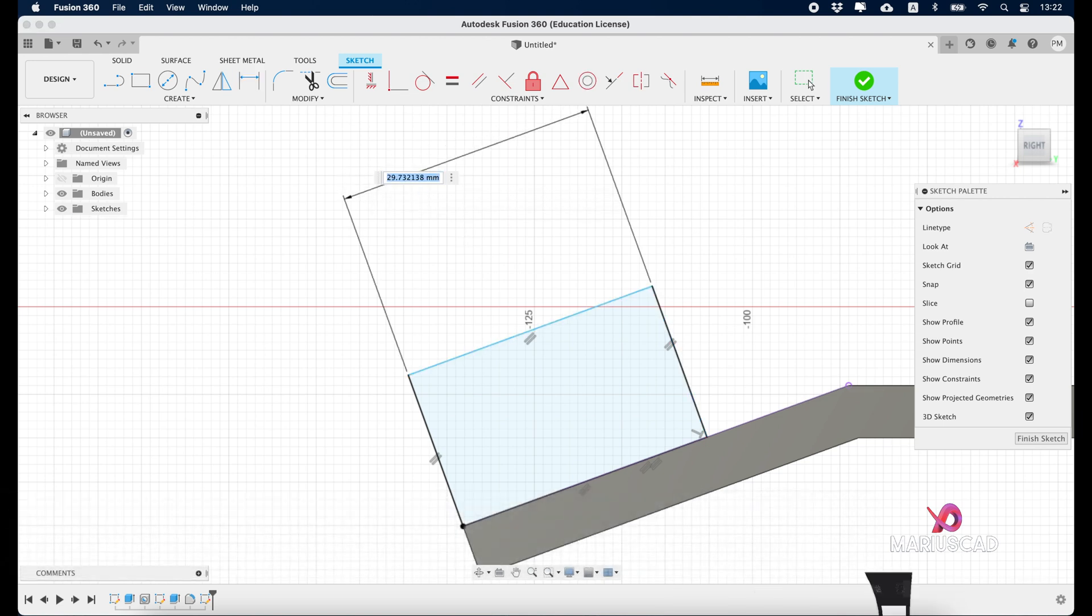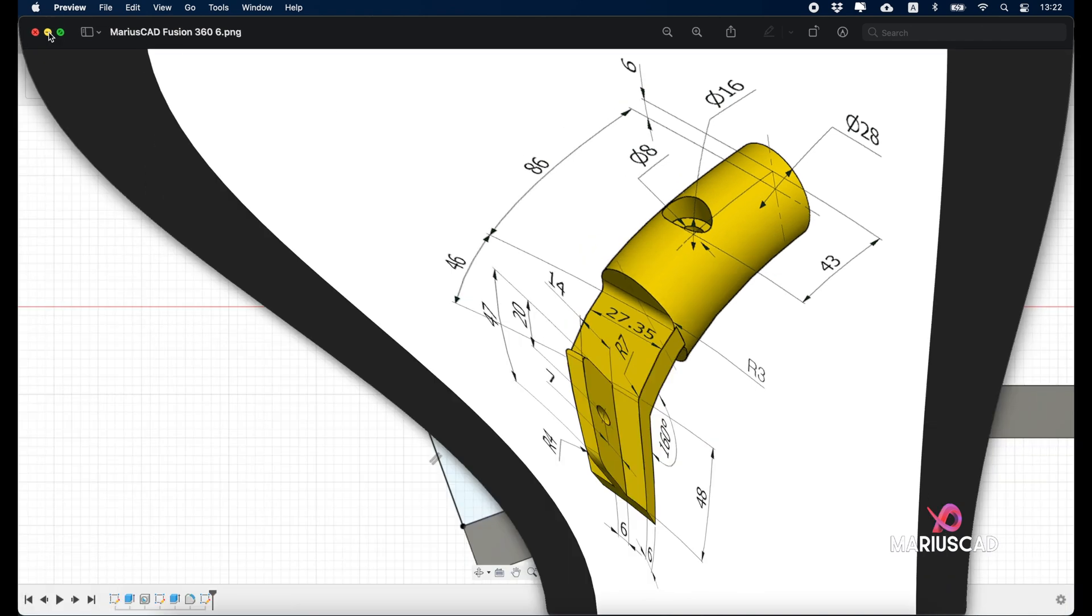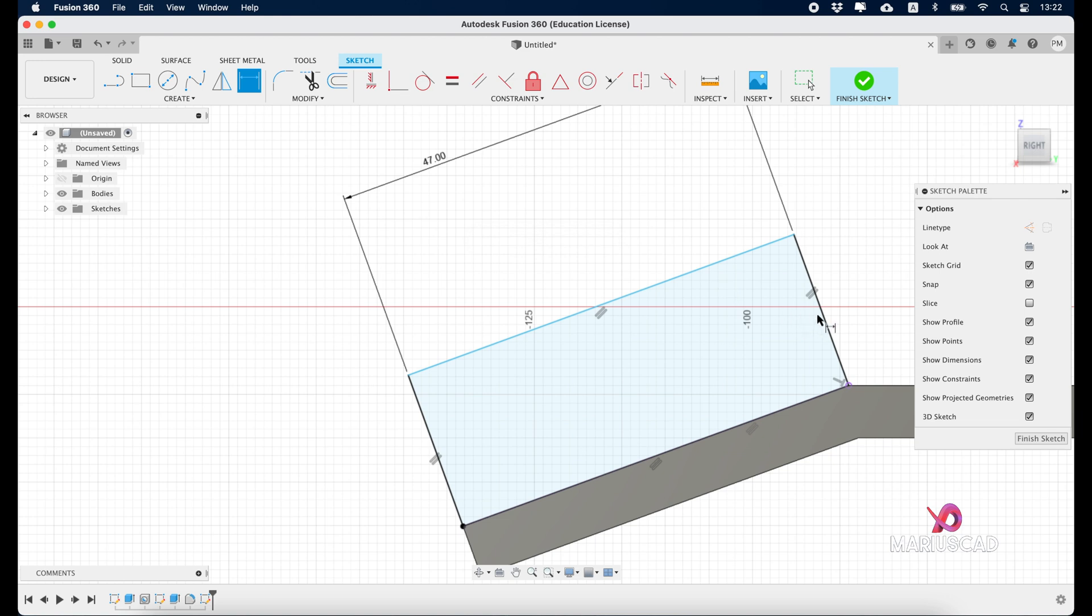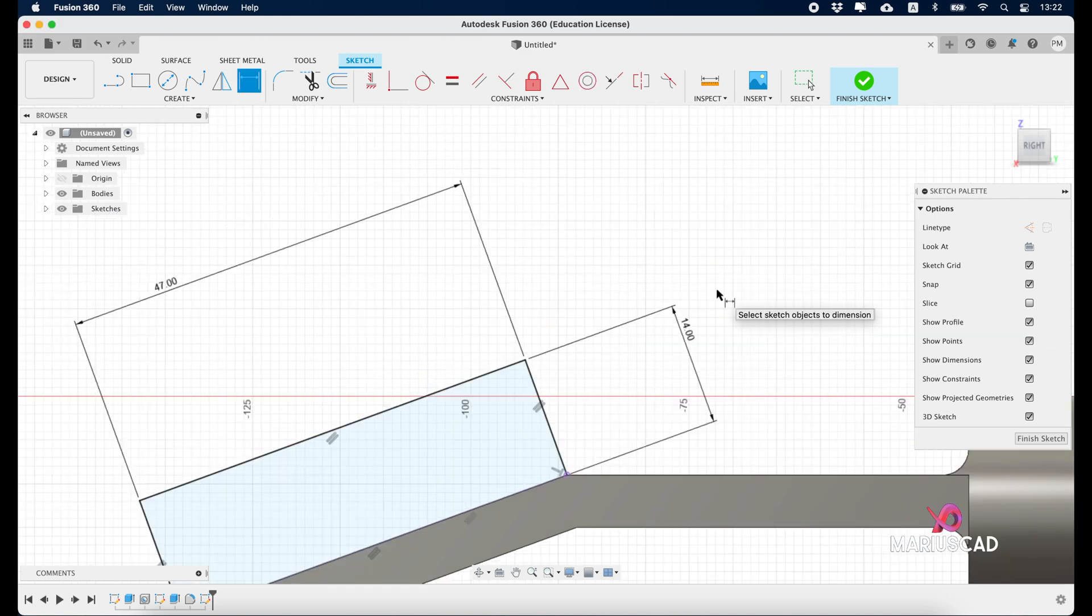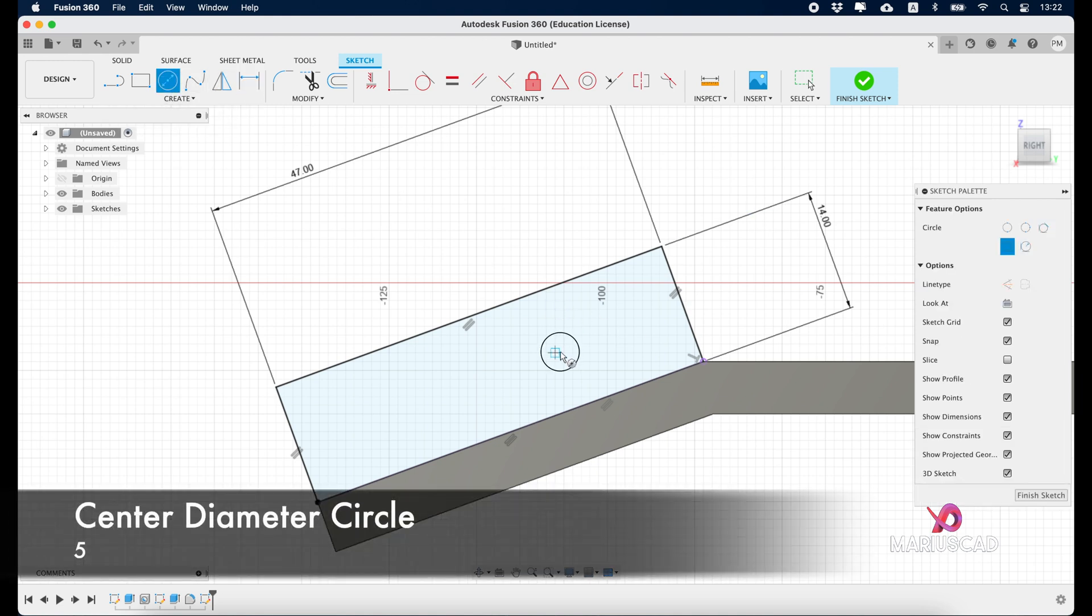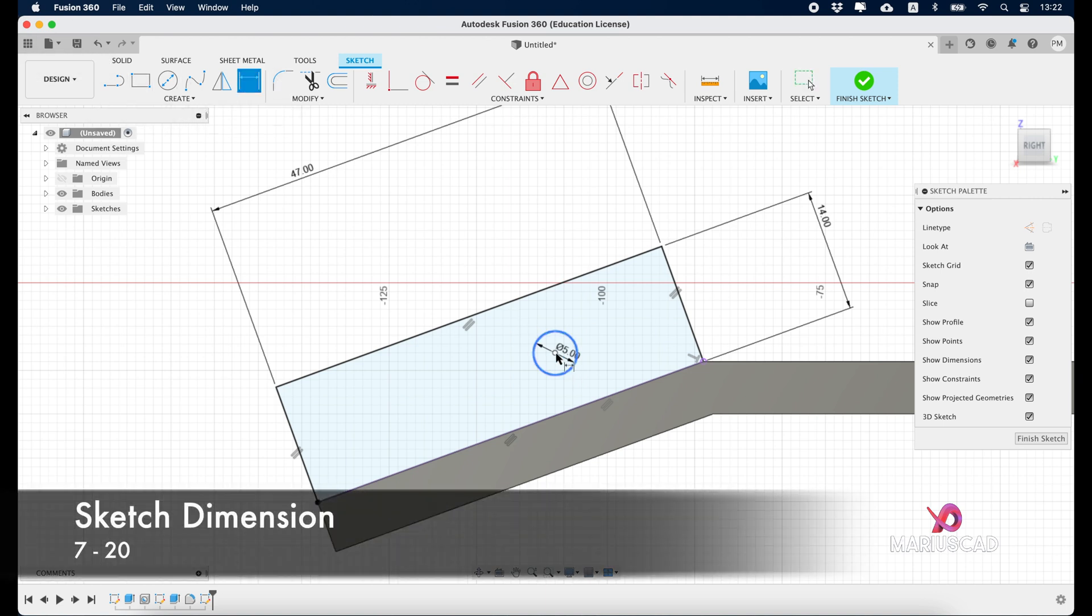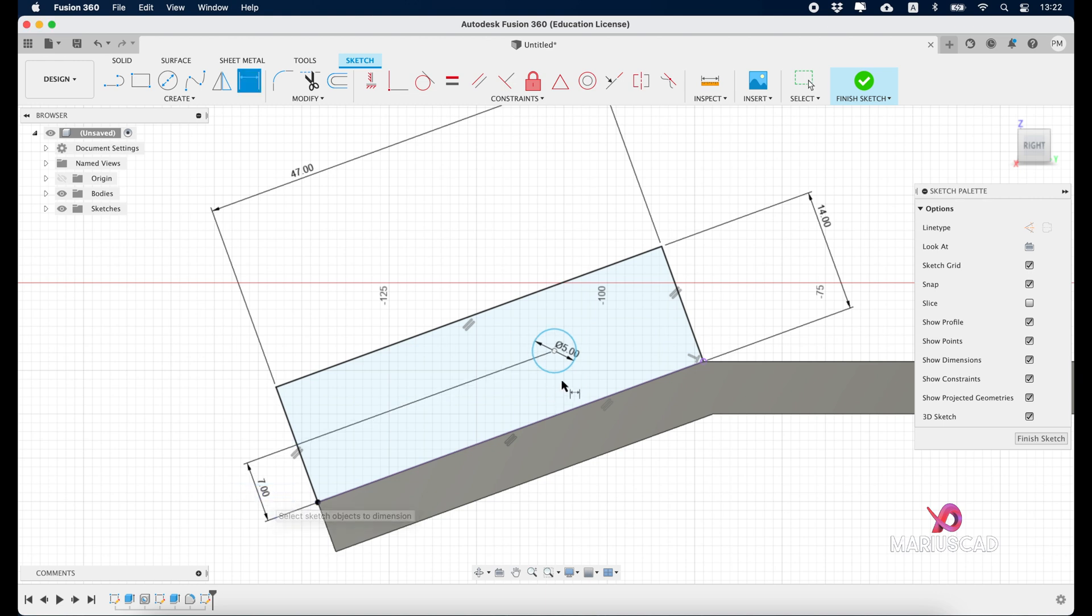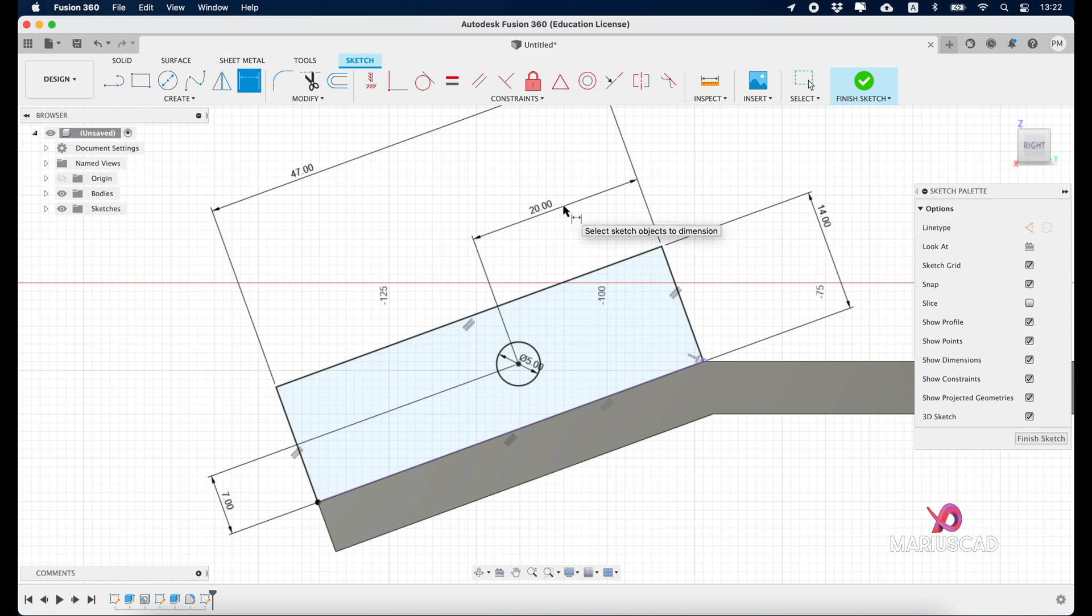Sketch dimension this one. It will be 47, and the other side will be 14. So 47, 14, enter. Inside of it we'll draw a circle, 5 units. Sketch dimension again. Here we need 7 units, and here we need 20. Finish the sketch.